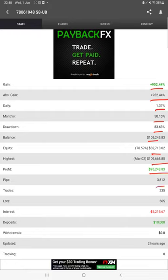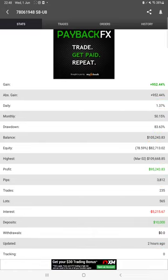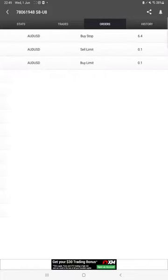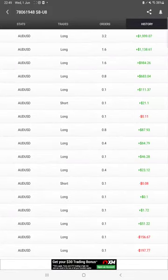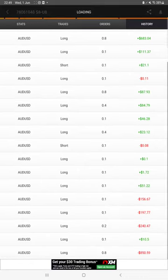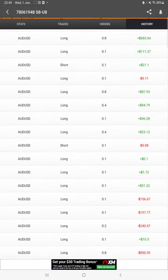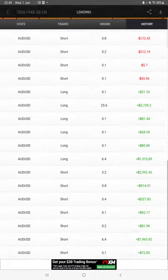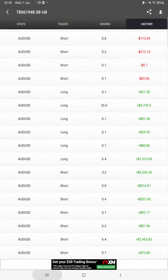We can see how much profit and loss is going on. We can see the pending orders here. In history we can verify what lot size we have traded, how much profit and loss we have booked. All these details we can check from here.